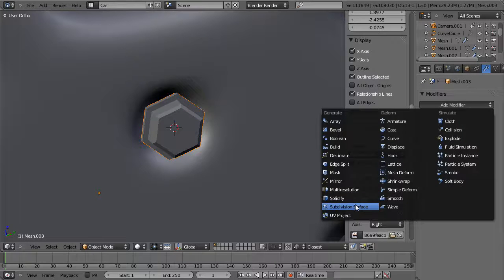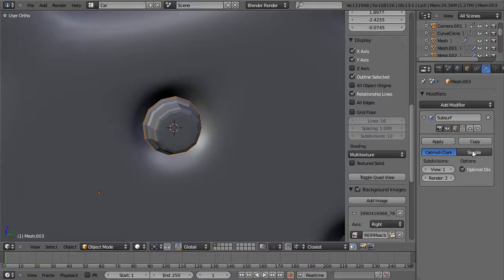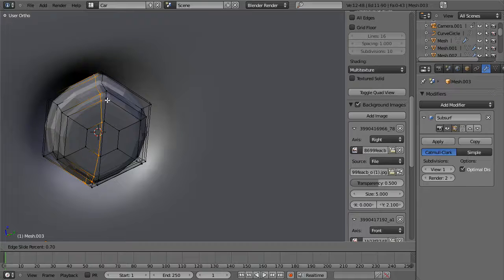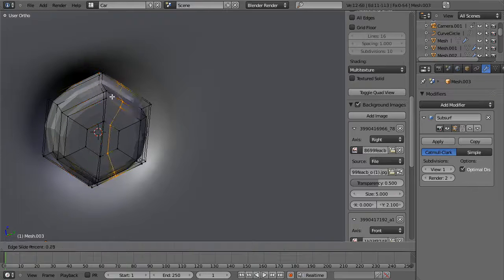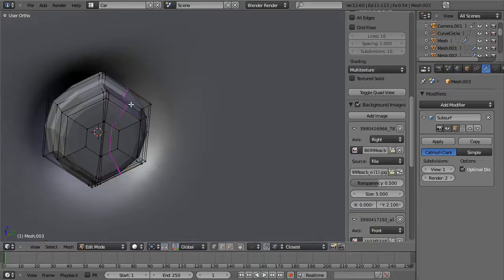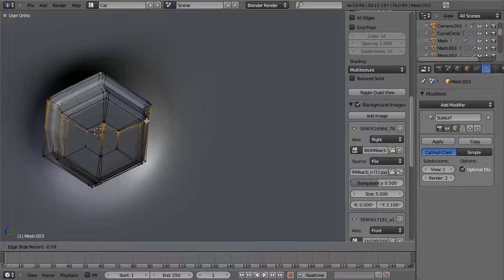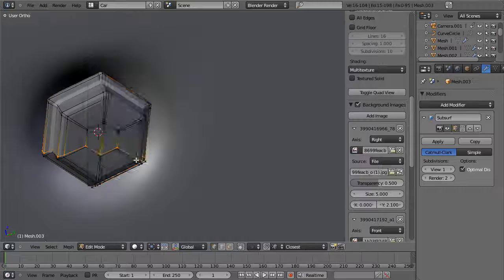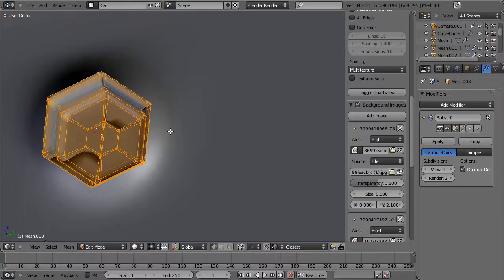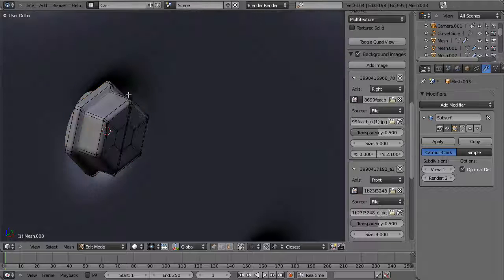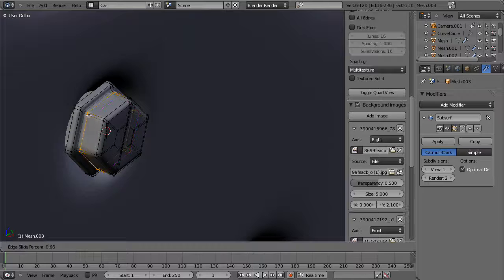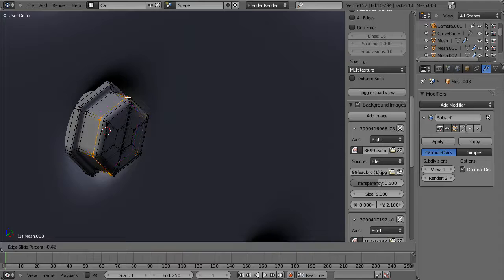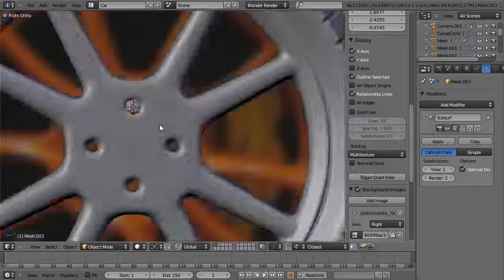We'll add a subsurf modifier to this just for consistency's sake. Turn on Optimal Display, add in edge loops, select everything and shade smooth, Ctrl-N, add in edge loops there and there. Now with this selected in object mode, hit Shift-S and cursor to selected, Tab to go into edit mode. Since we're not going to be changing this much later, we can hit Shift-D, rotate around the cursor with snapping set to increment, rotate around the Y or X-axis 90 degrees — and that gives us our lug nuts on the wheel.